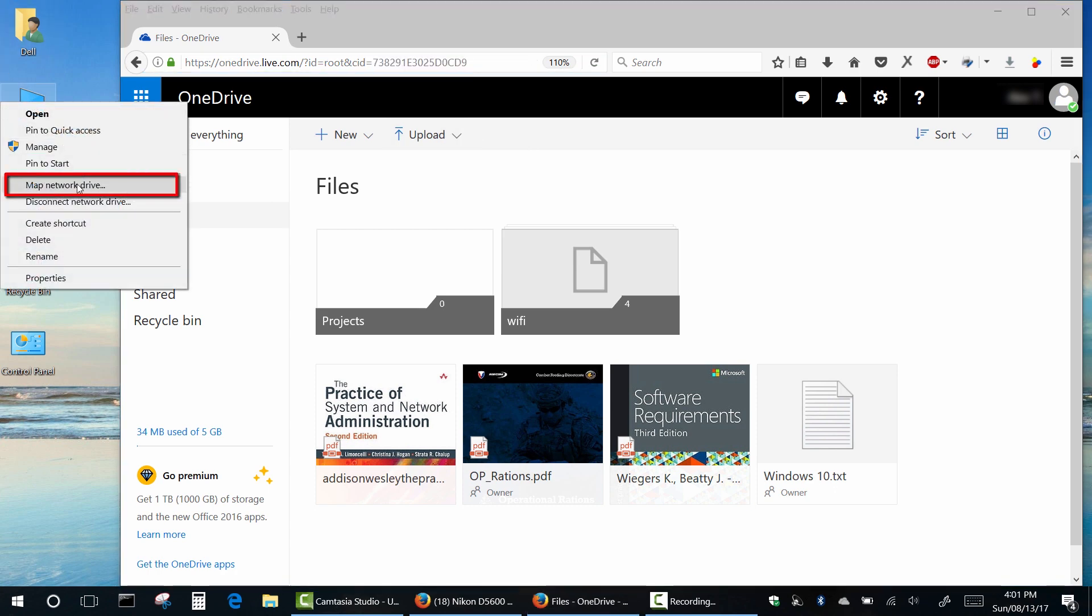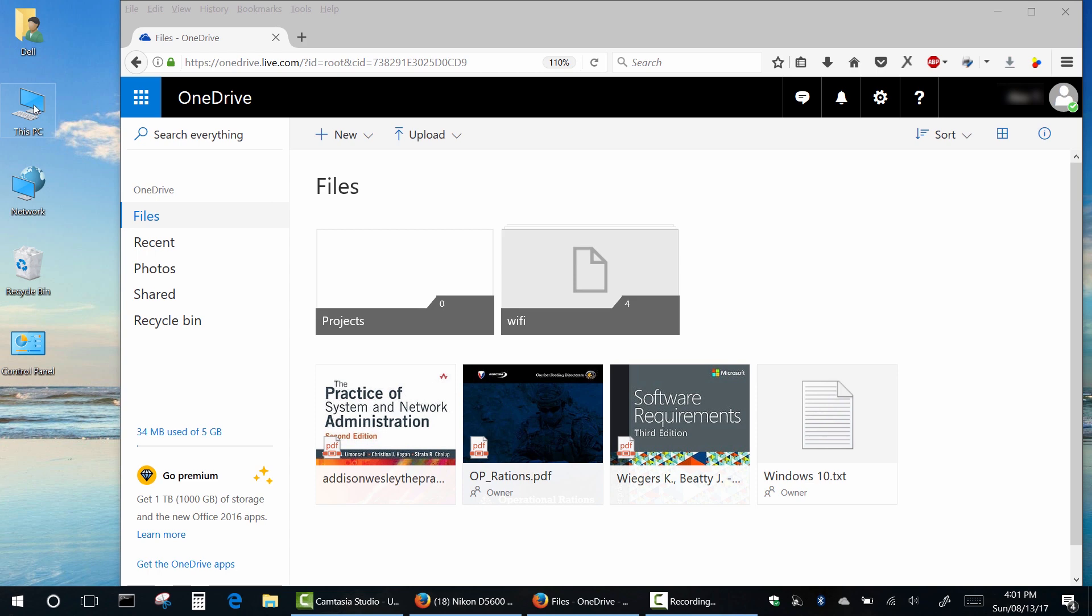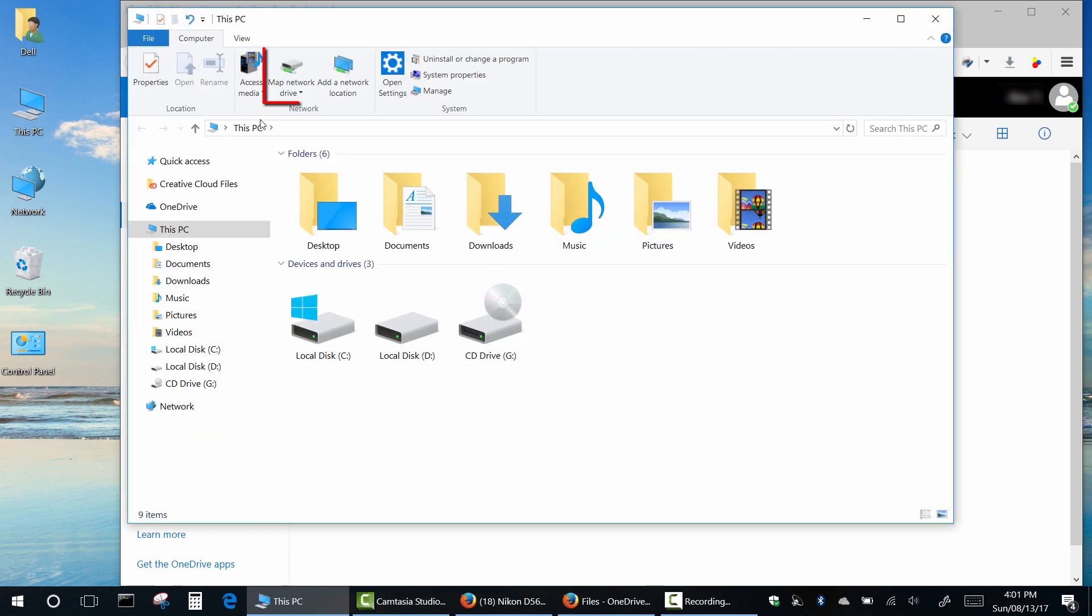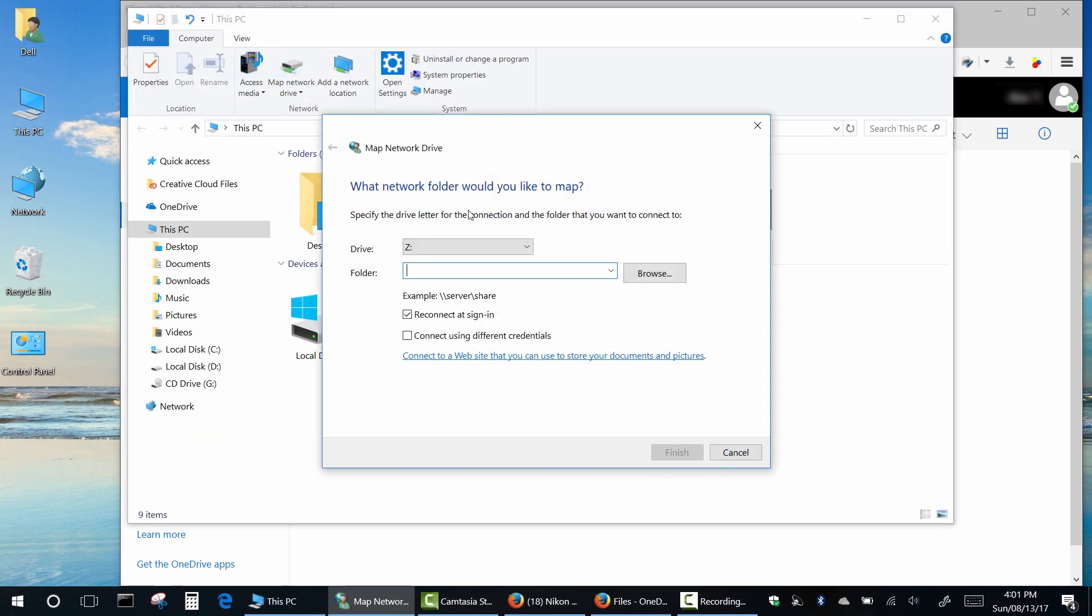Next, right-click on this PC icon or double-click and then click Map Network Drive. Finally, type the address for OneDrive service.